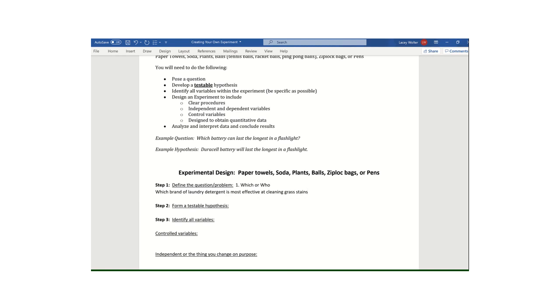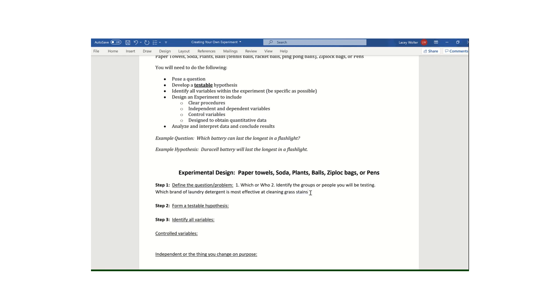Now, one thing that I did not do in my first one is I was not super specific. Remember, we want to identify our two or three or four different things we plan on testing. So the second thing you need to include is you need to identify the groups or people you will be testing. So I could change that pretty easily. And I might just put comma, which brand of laundry detergent is most effective at cleaning grass stains, Tide or Downy? Question mark. Takes care of that.